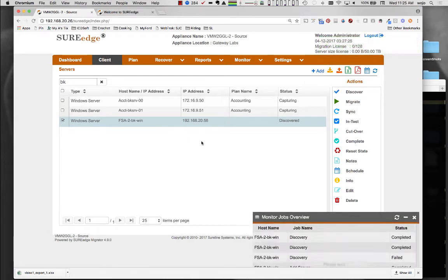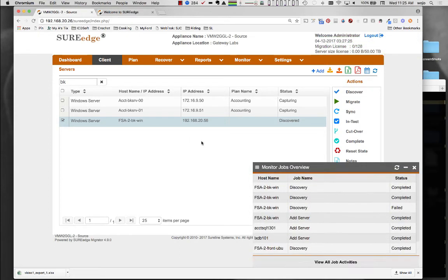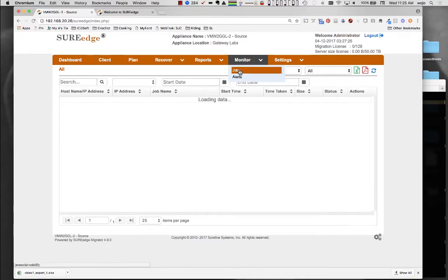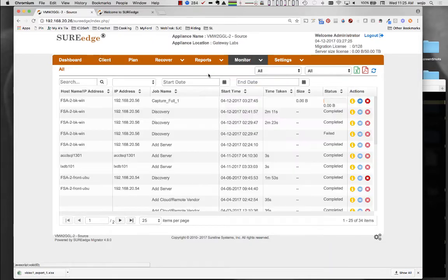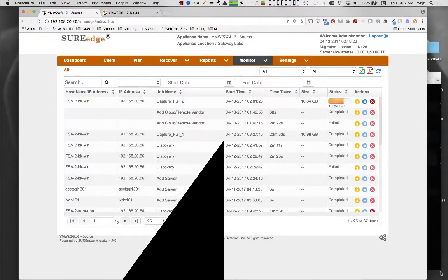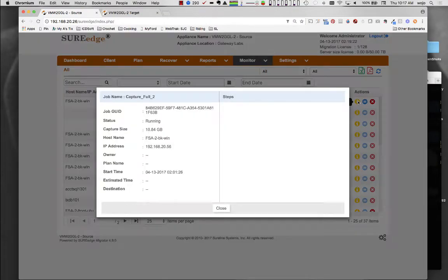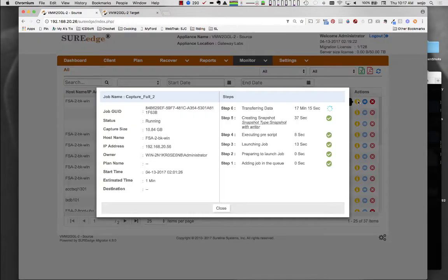As before, a job is created to track the progress of capture operations. As the capture operation progresses, it can be tracked via the jobs monitor.